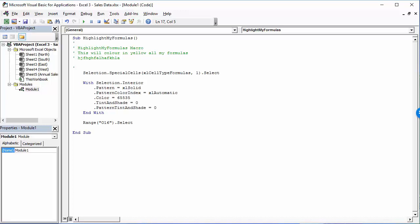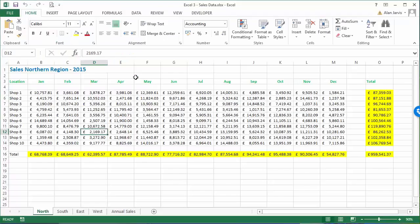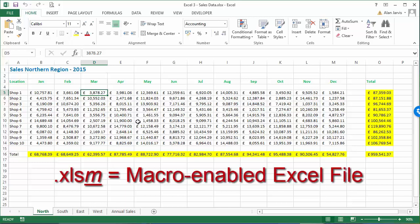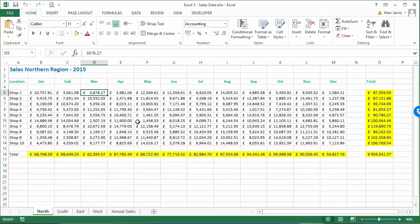It's still going to be Excel, but it's now going to be an xlsm, which is a macro-enabled workbook. And all that means is there is some code attached to this file.